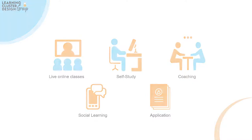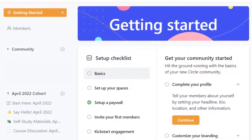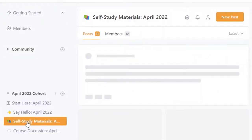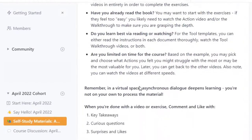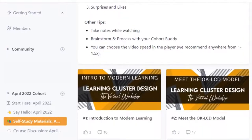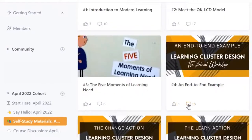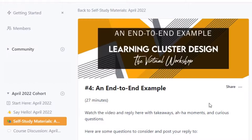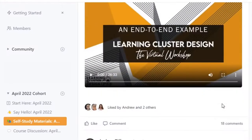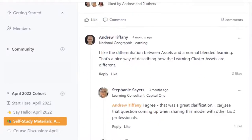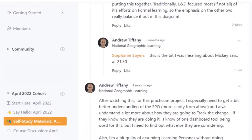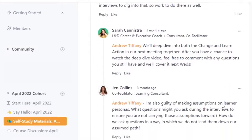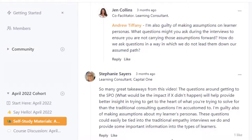Before we jump into the course schedule, we want to introduce you to our asynchronous platform, Circle. We use Circle to empower your learning in the flow of your work during the practicum. Throughout the three weeks, Circle lets you engage in social learning on your time, and it helps us make sure our face-to-face time is focused on the most valuable discussions. Once you've registered for the practicum, you'll get a welcome email a few weeks prior to the start date of your session, as well as an invitation to join Circle. It's important to log in and make sure you are familiar with the platform before the first session.